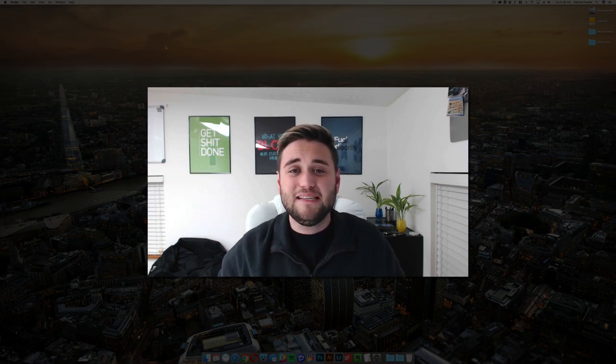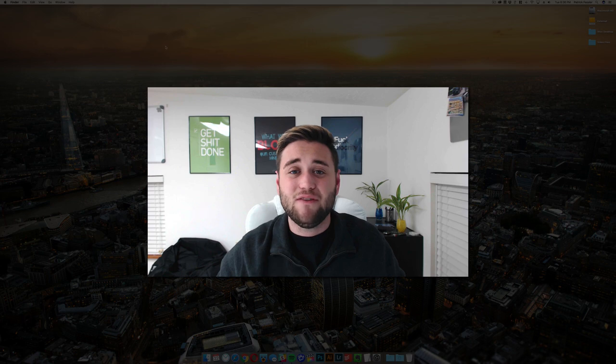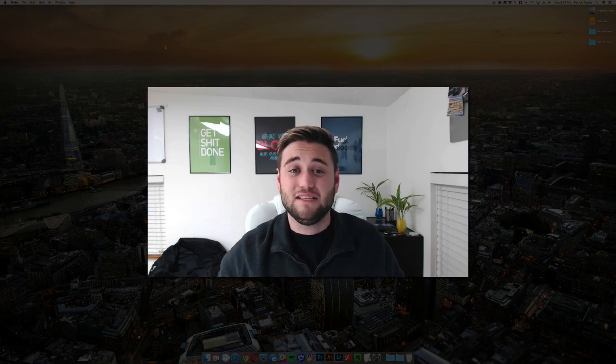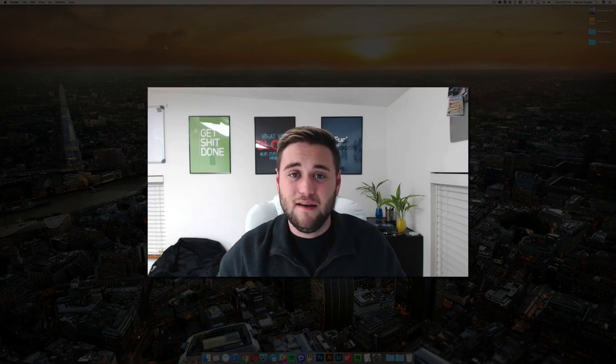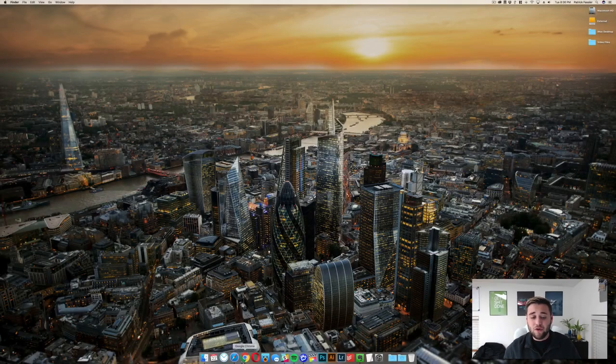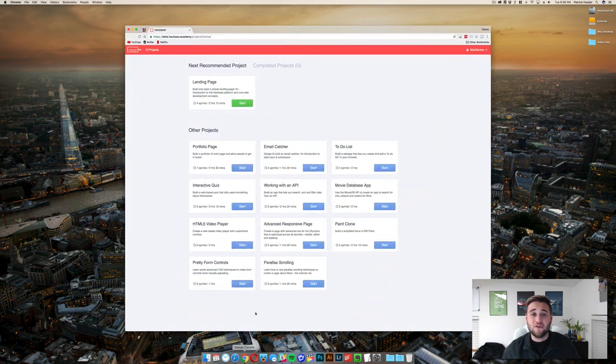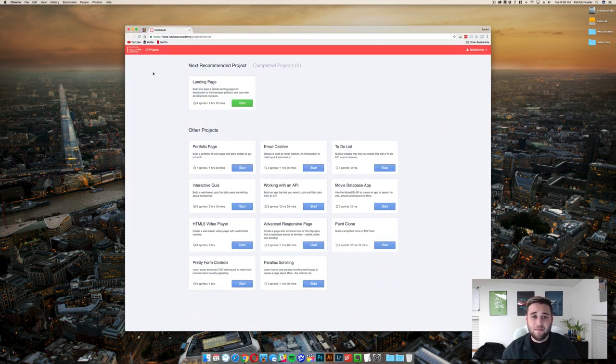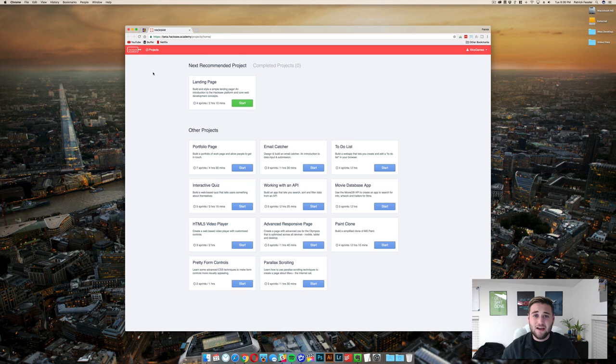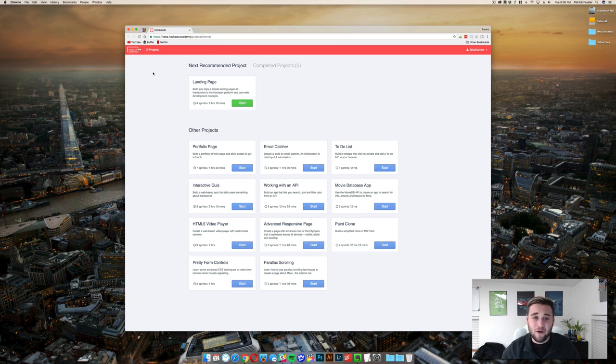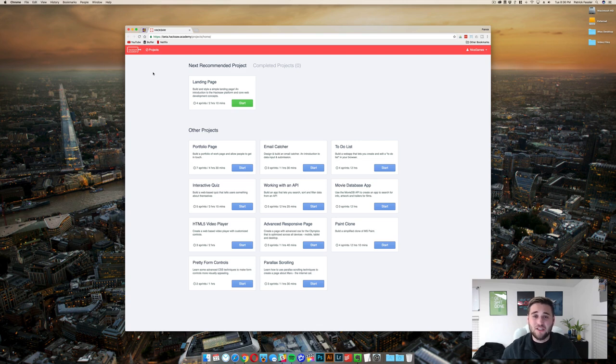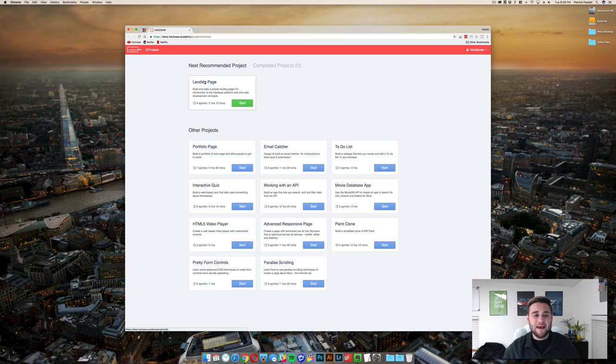They have new projects that are released every month and they have a 2 week or 14 day free trial where you can test it out and learn how to code. So what I would recommend doing is going to beta.hacksaw.academy and once you're there sign up. It's absolutely nothing to learn such a valuable skill. Anyway once you log in let's go ahead and go through a project together.